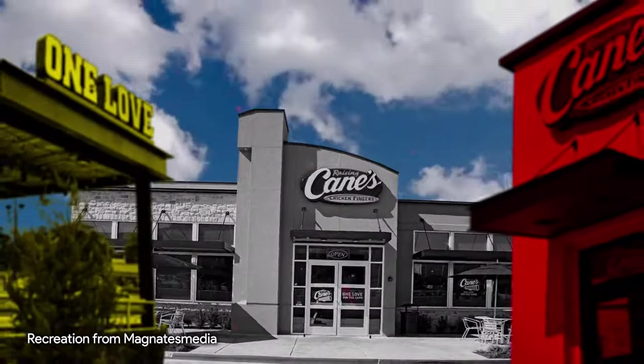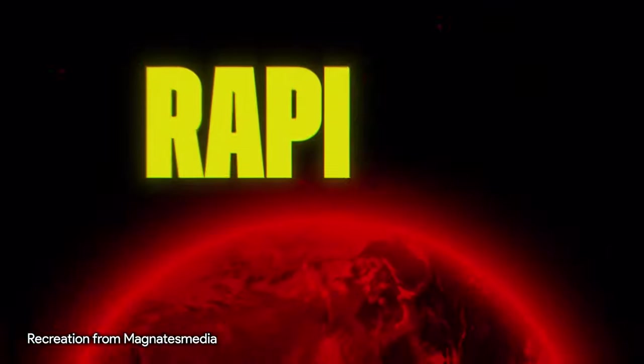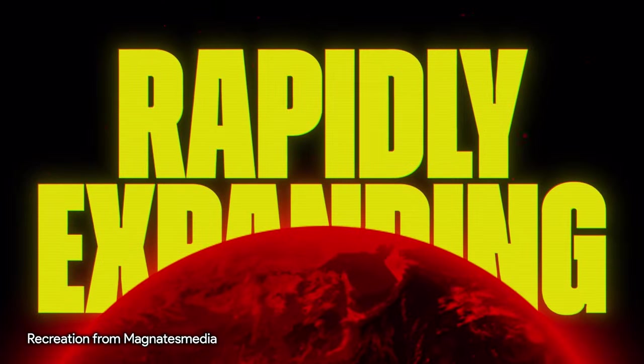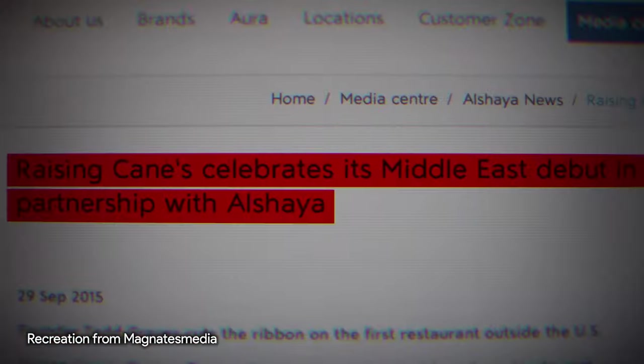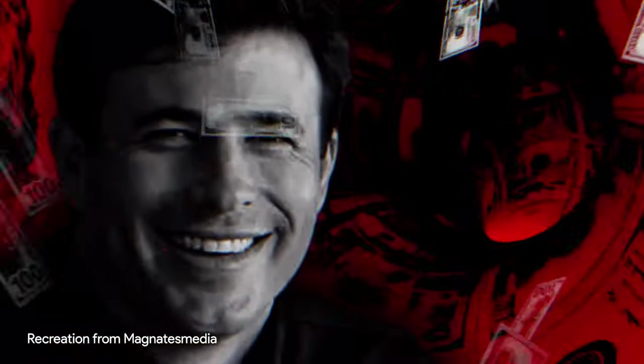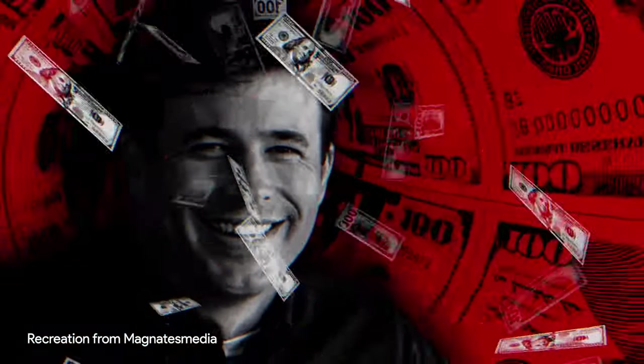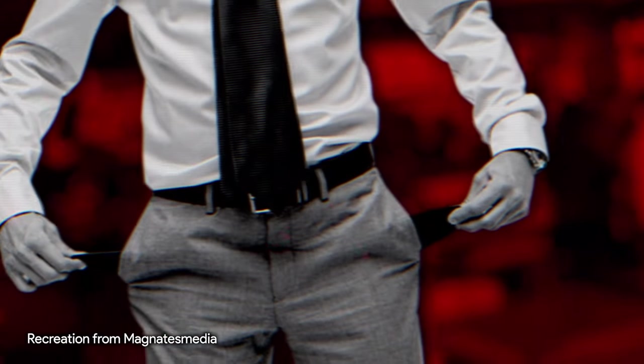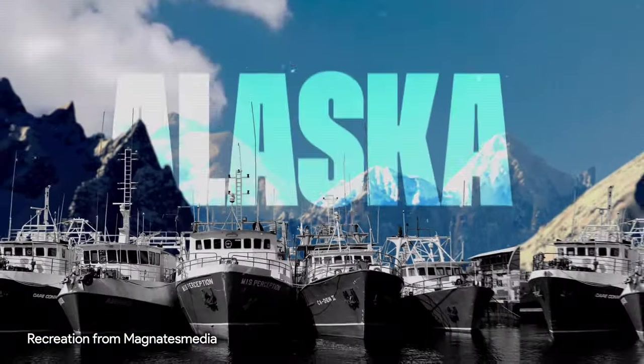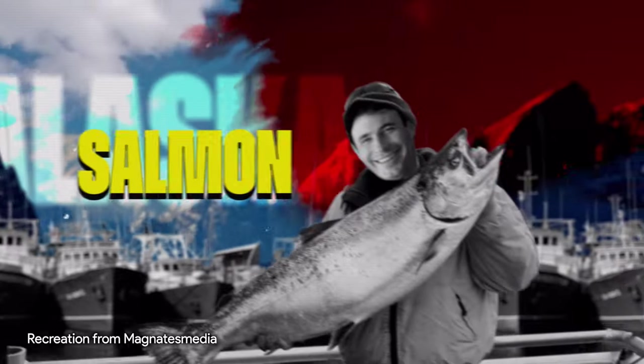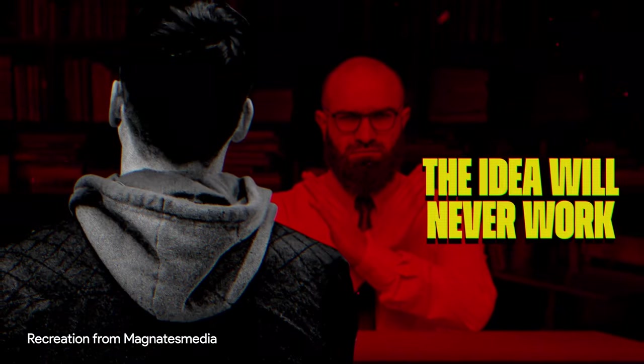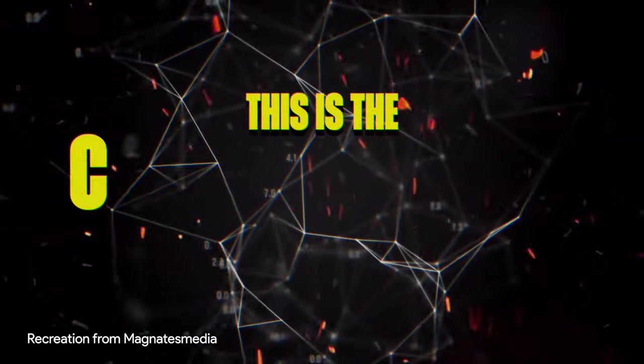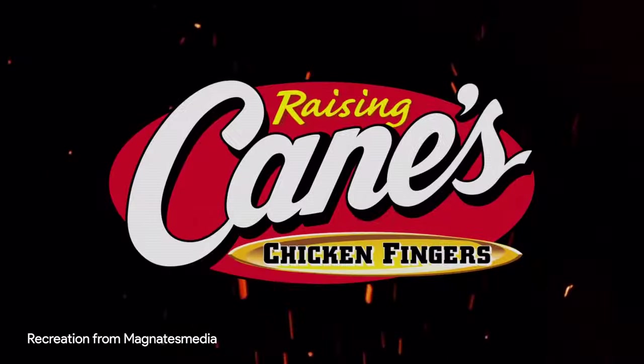How is it that a restaurant that only does chicken strips has been rapidly expanding all over the United States and even into the Middle East? And how did the person who came up with this multi-million dollar business get started when he had no money and no funding? Well, it involves risking his life in Alaska to catch salmon and trying to prove his business professor wrong who told him the idea would never work. This is the crazy underdog success story of Raising Cane's.